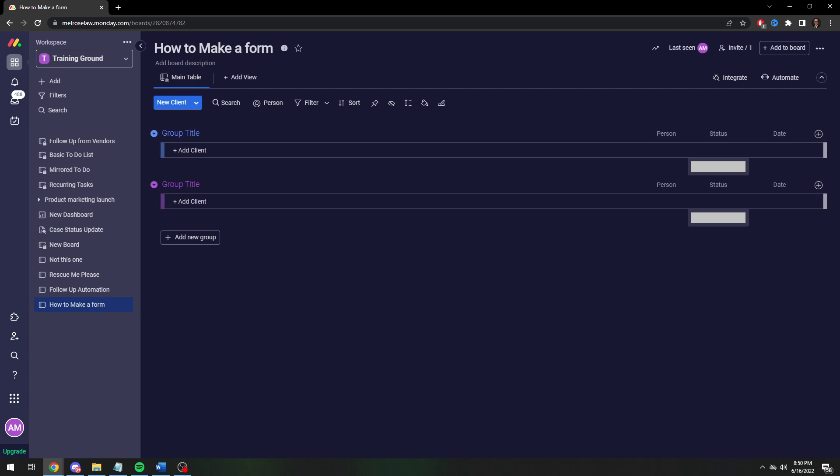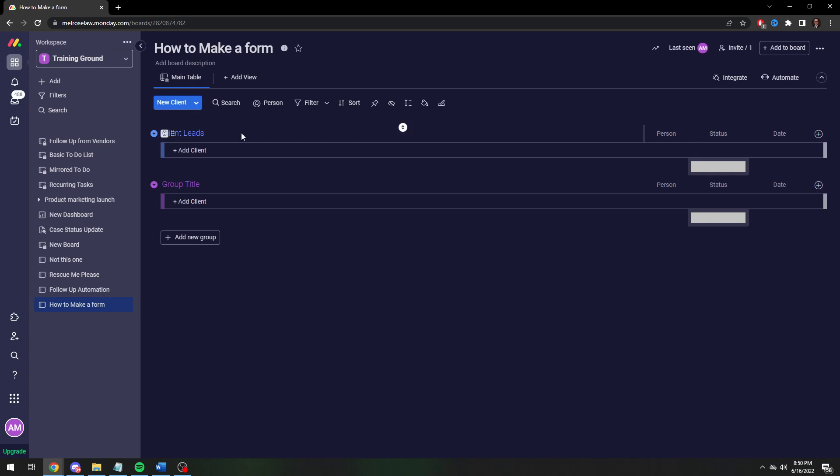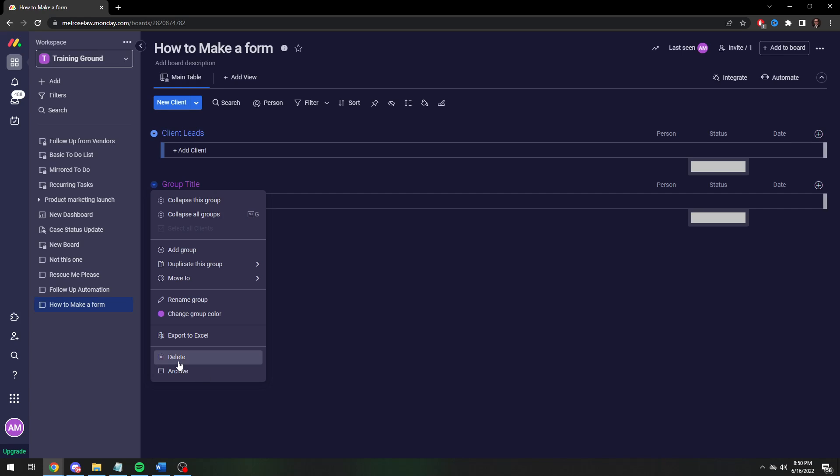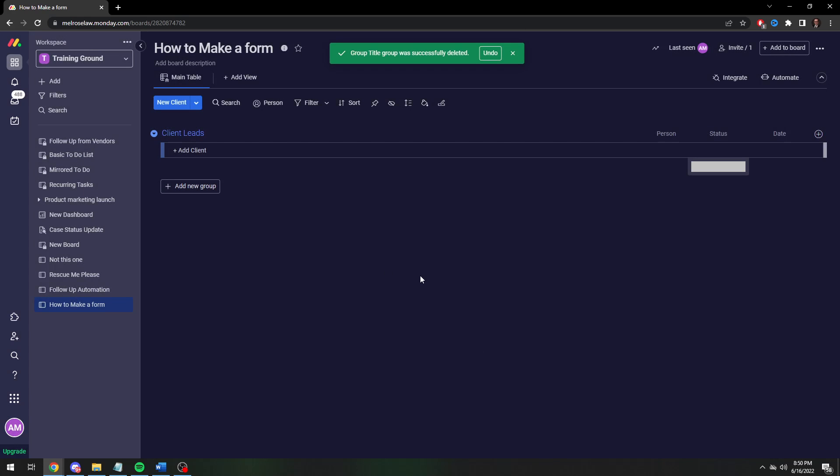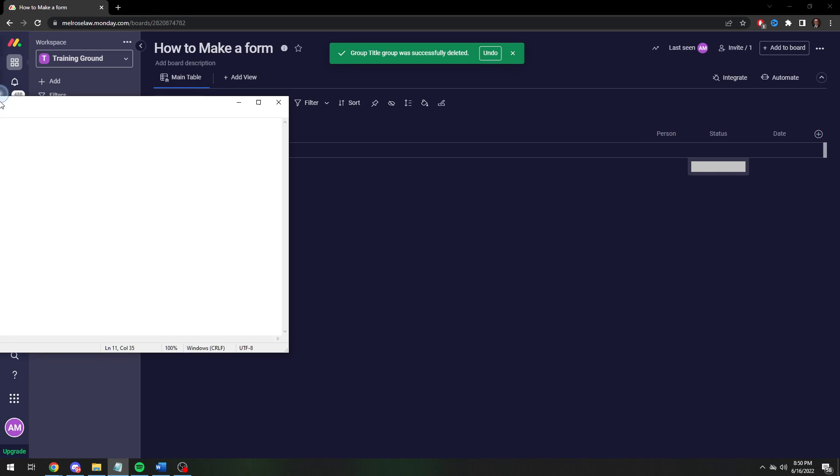So I am going to do a basic form for client leads. For this I want to collect information from potential new clients. Let's just say they're gonna click on my website and I have basically a contact me button and I want to know some basic information from them. So here's the things I want to know.